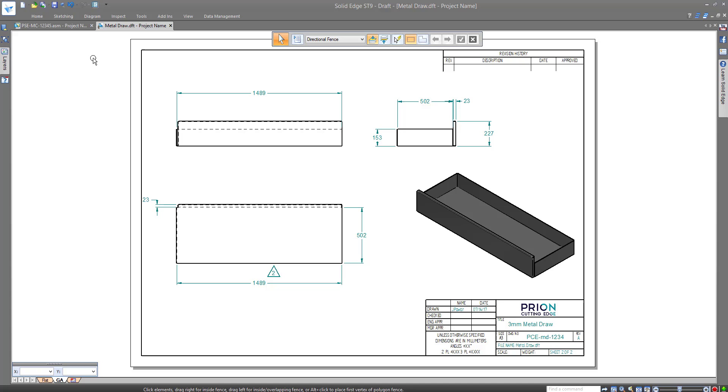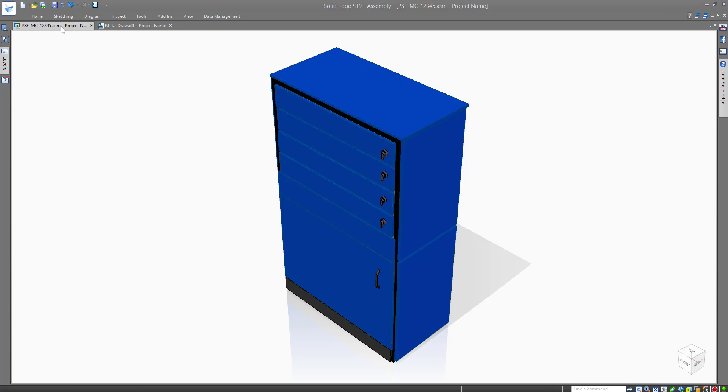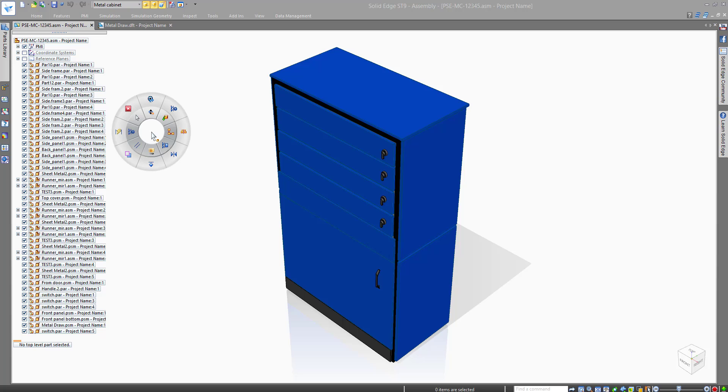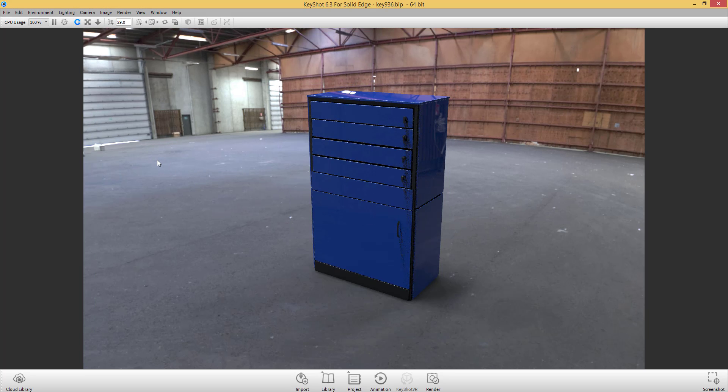We started off with the photorealistic render of the cabinet, so let's also finish there by sending the new updates to the built-in rendering solution Keyshot.